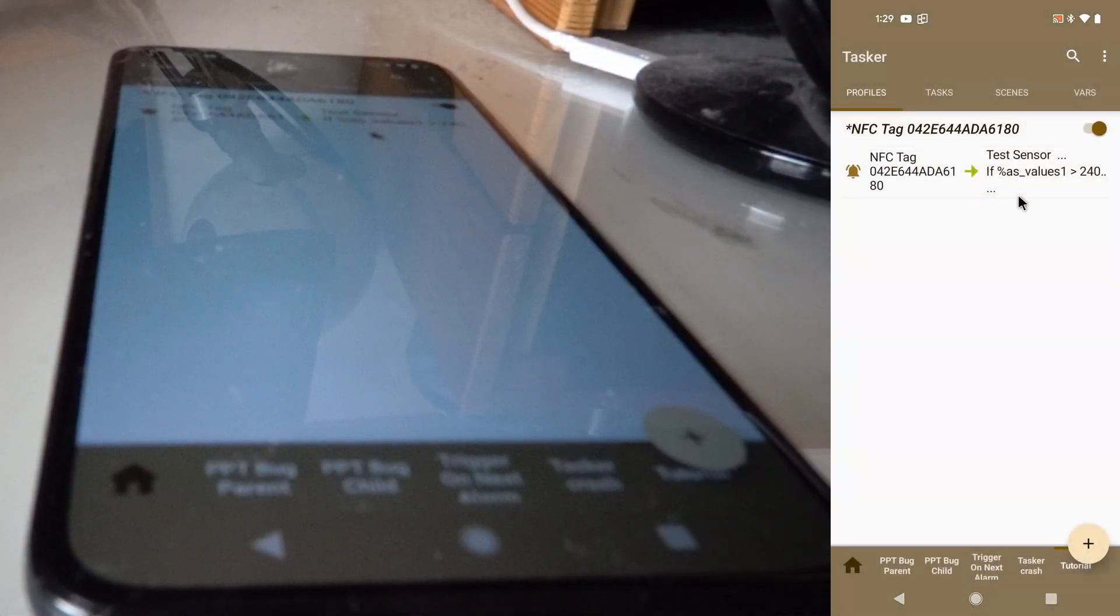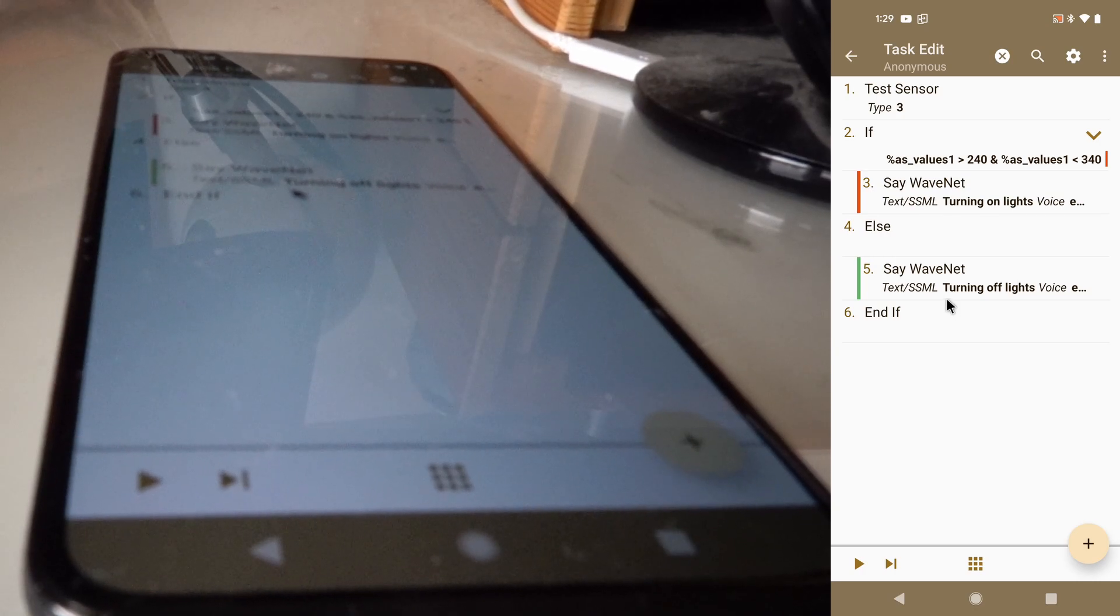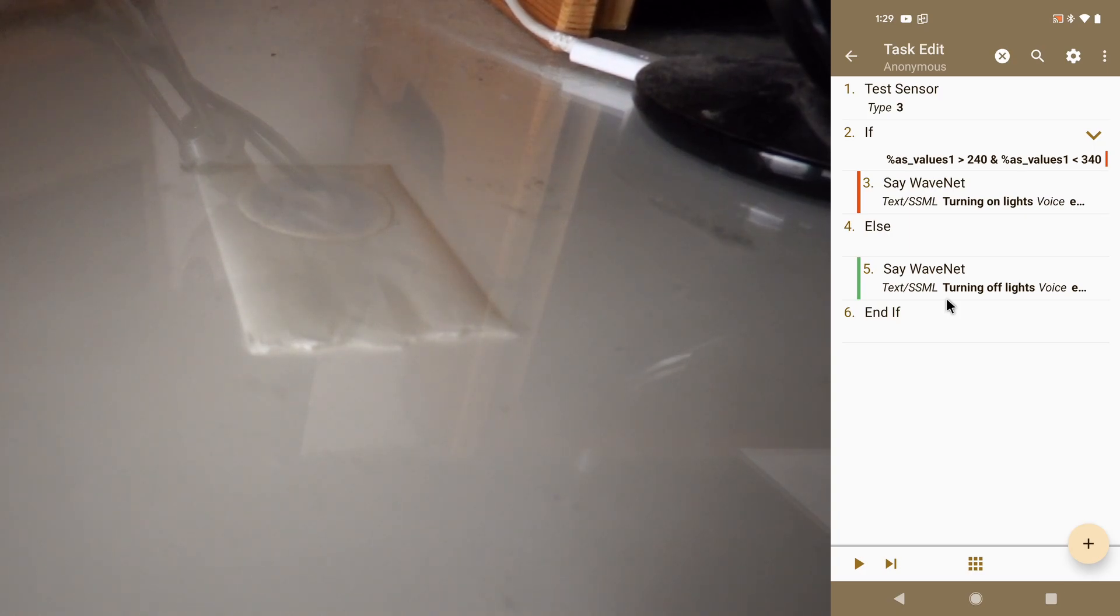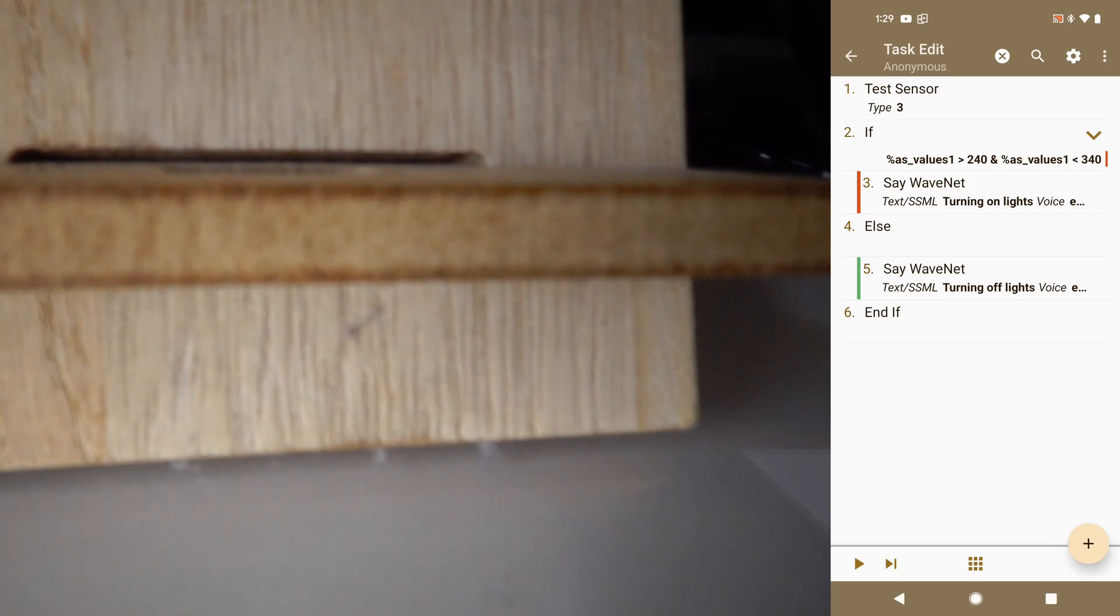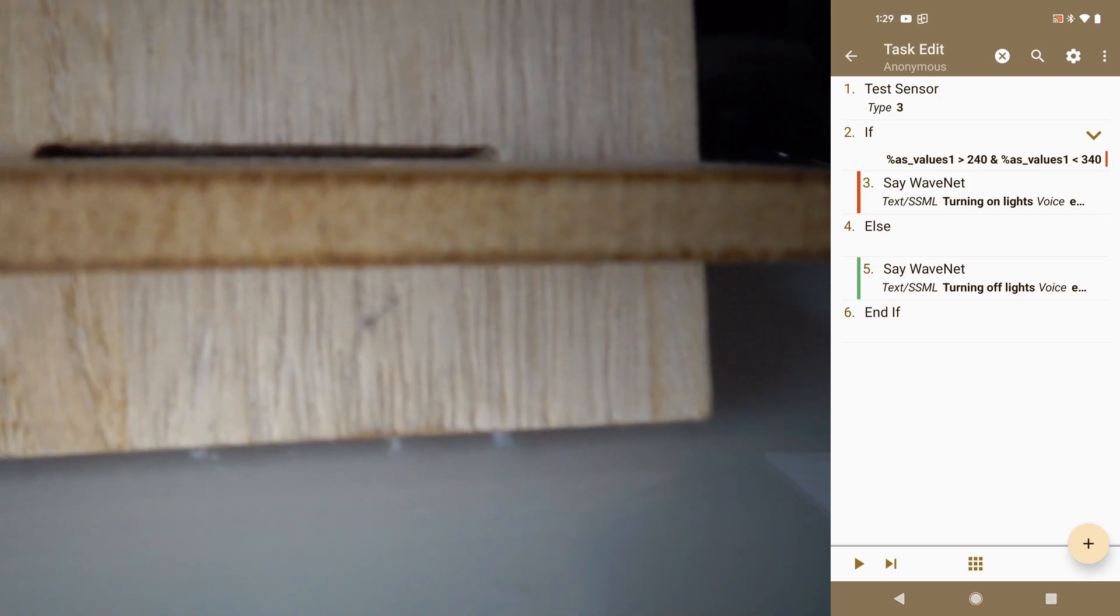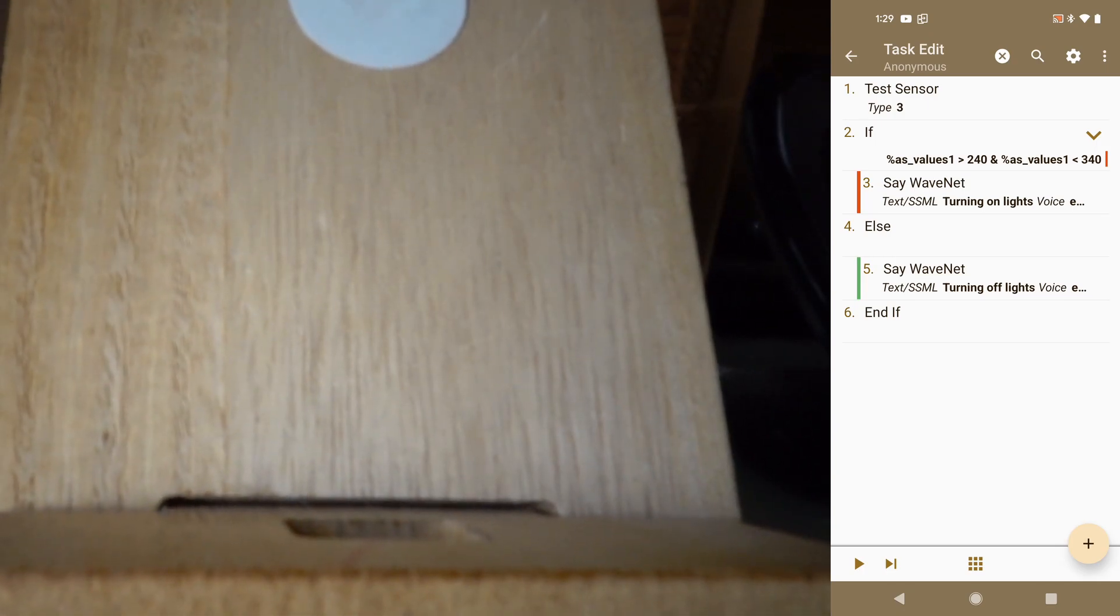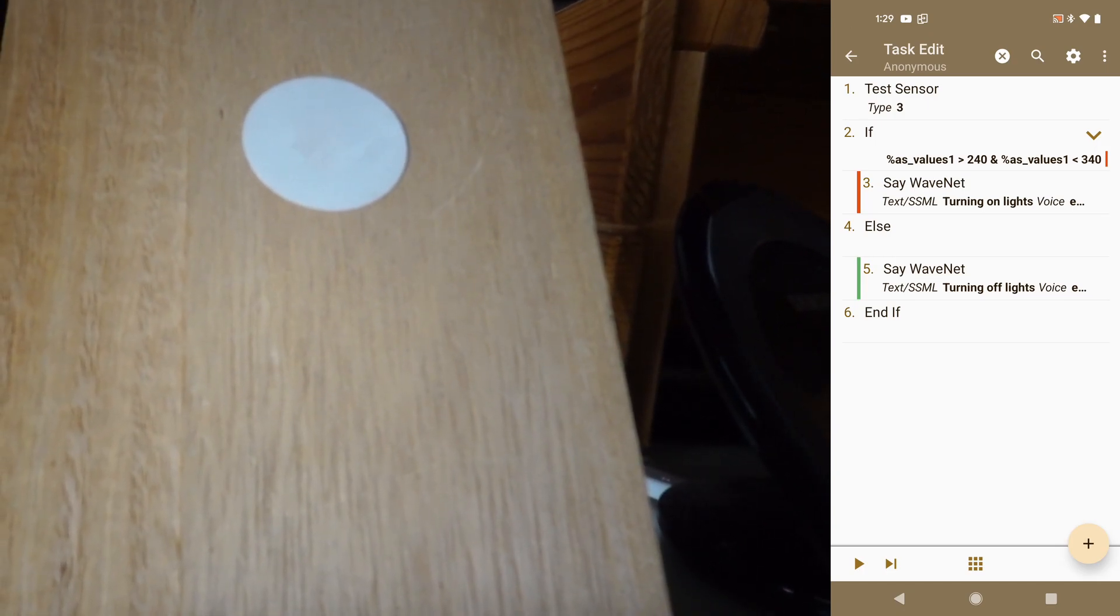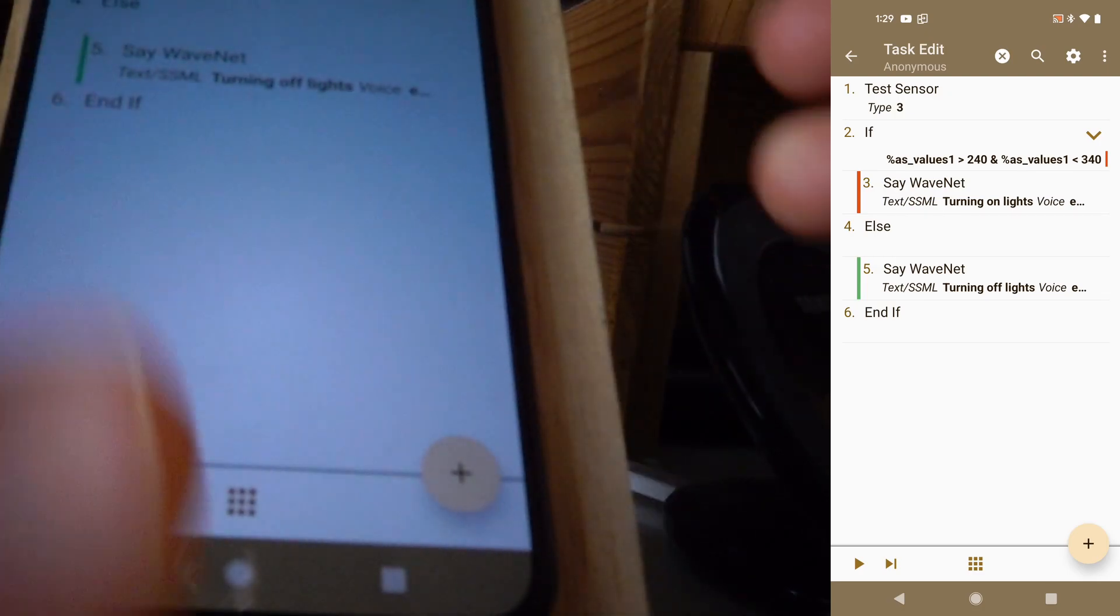So now you can do different things if the device is facing one way or the other way. Now you may want to have this NFC tag instead of on a table or something, you may have it on a switch, like on your wall. And let's emulate this. So this is like a vertical switch.